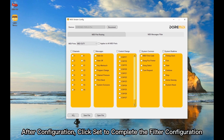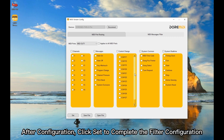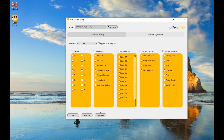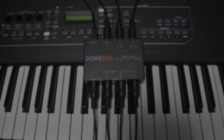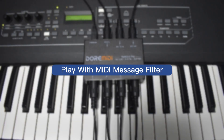After configuration, click Set to complete the filter configuration. You can save or open configuration files for quick recall. Play with the MIDI message filter.